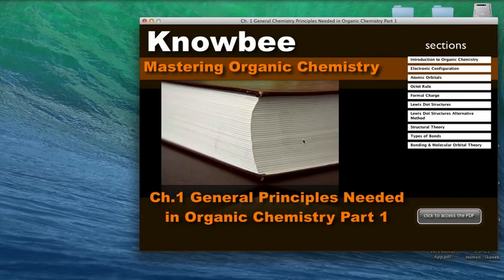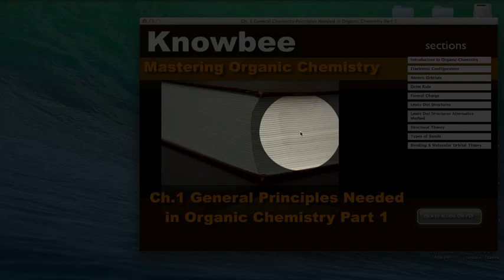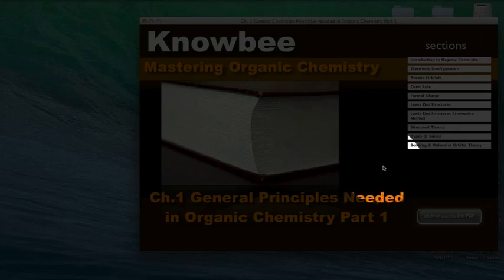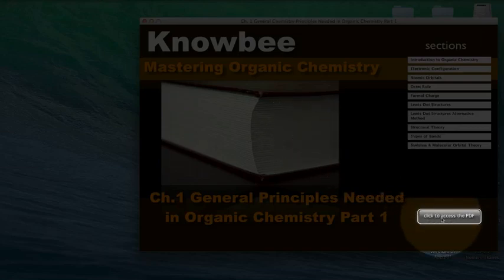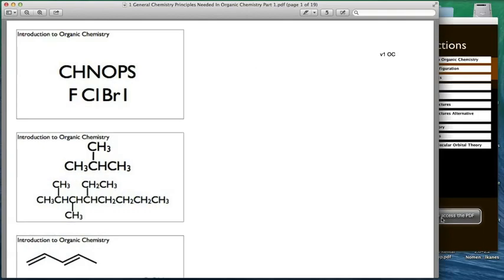While watching the online lectures, be sure to use the attached packet to take notes on. You'll find the link for the packet at the title page for each chapter. Click on it, then print out the packet.